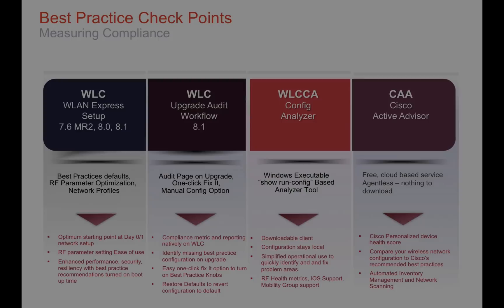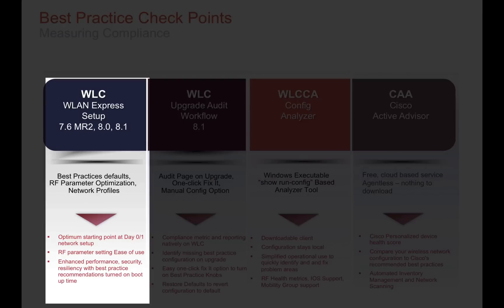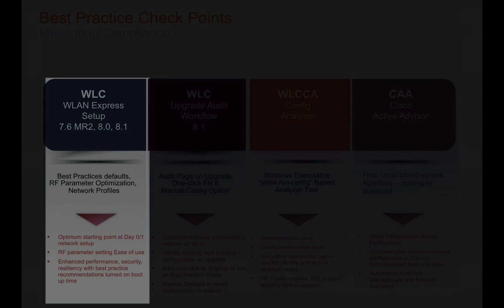We will talk about and show the four various ways of implementing the Wireless Best Practices, starting with the Wireless LAN Controller WLAN Express Setup, which provides a day-zero, day-one ease-of-use, out-of-the-box experience.